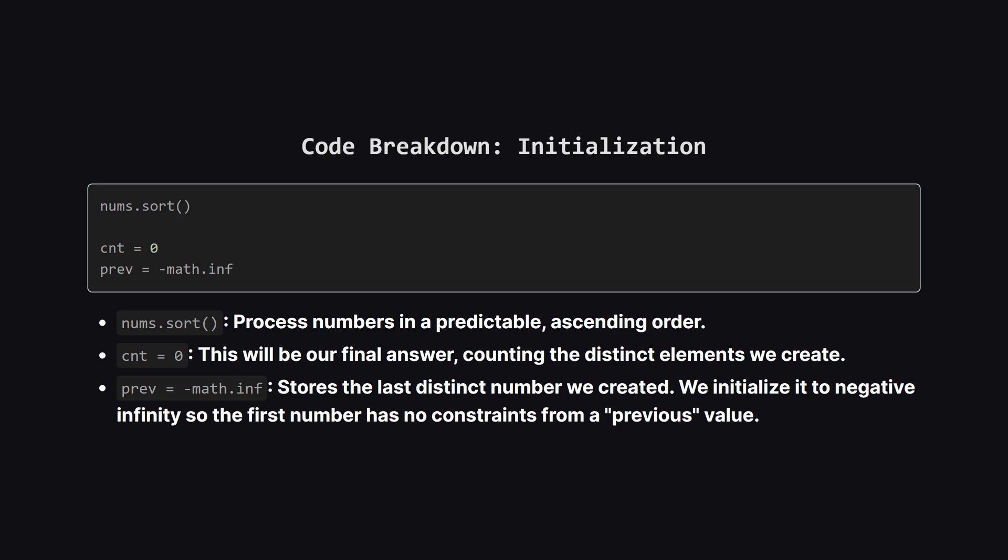One is count, which starts at zero and will track how many unique numbers we've successfully created. The other is previous, which will hold the last unique number we made. We start it at negative infinity to make sure that our very first number can be anything, since there's nothing before it.